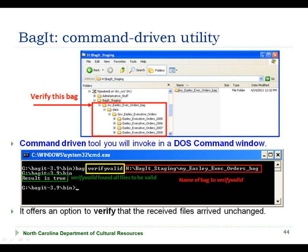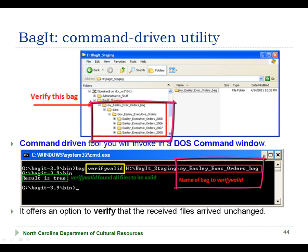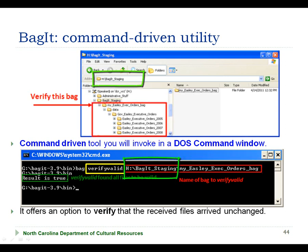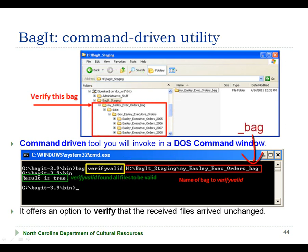In the example on this slide, we are verifying a bag called my_easily_exec_orders_bag, located in the Bagit staging folder on the H drive. We also notice that the bag has been named with the recommended convention of using the underscore bag suffix to more visibly indicate that this folder is a Bagit bag. When the bag is successfully validated, we see the result is true. Bagit will ensure that all the files are present and that none have been altered in the transfer process through the verify valid option.